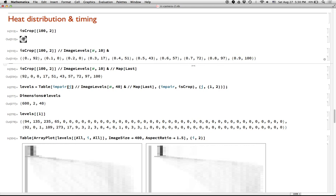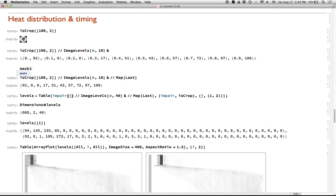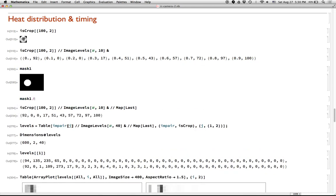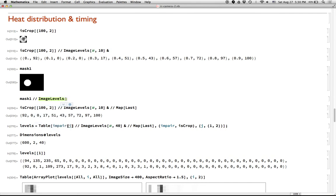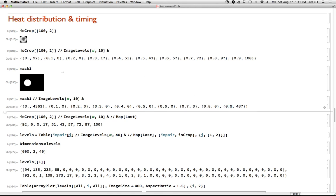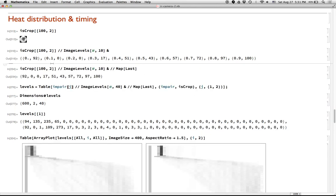So for instance, if we were to take one of the masks and run it through ImageLevels, we would expect to see that there are a bunch of pixels that are black and a few pixels that are white, are between 0.9 and 1. So there's just a confirmation that that's working the way we expect.